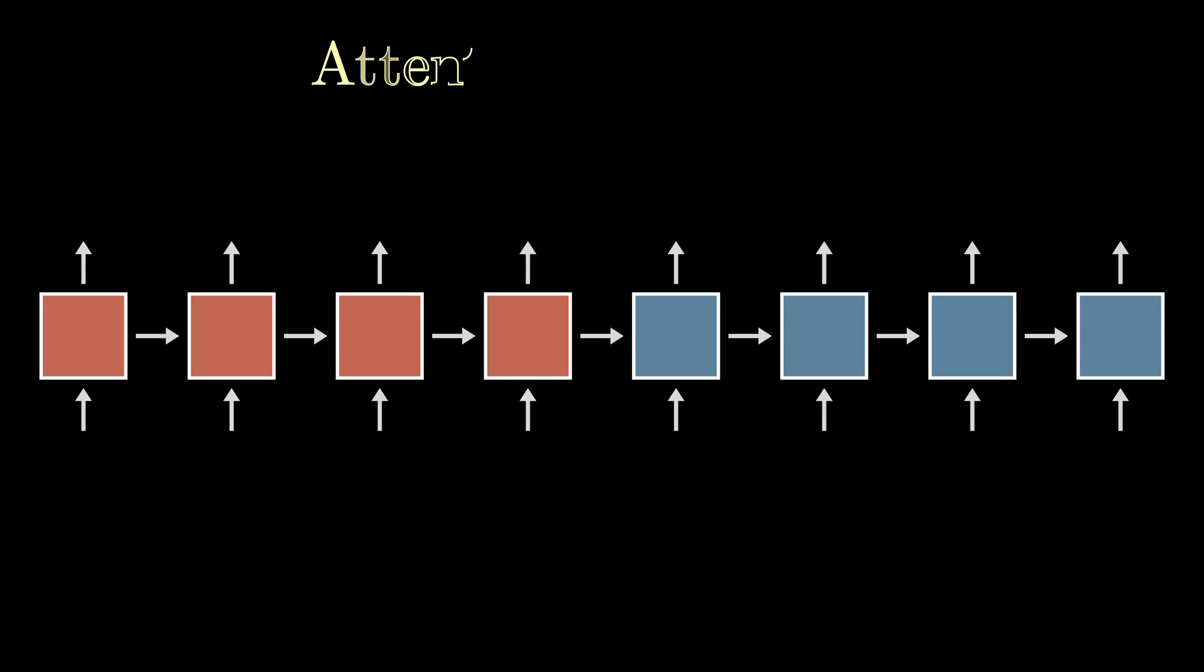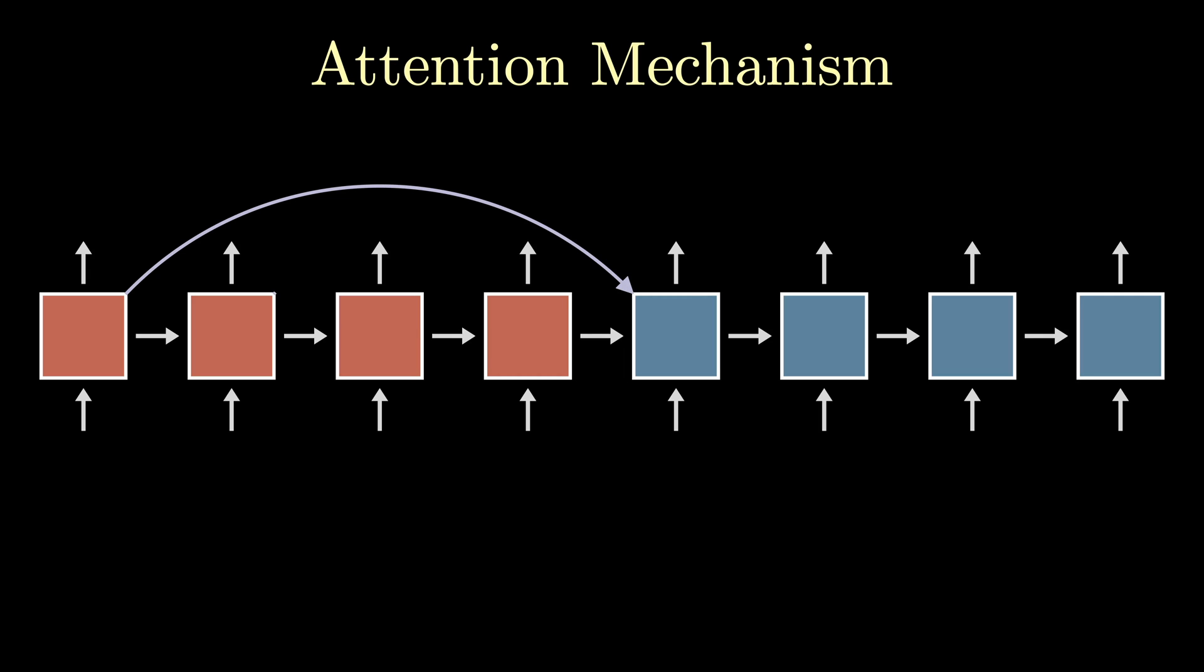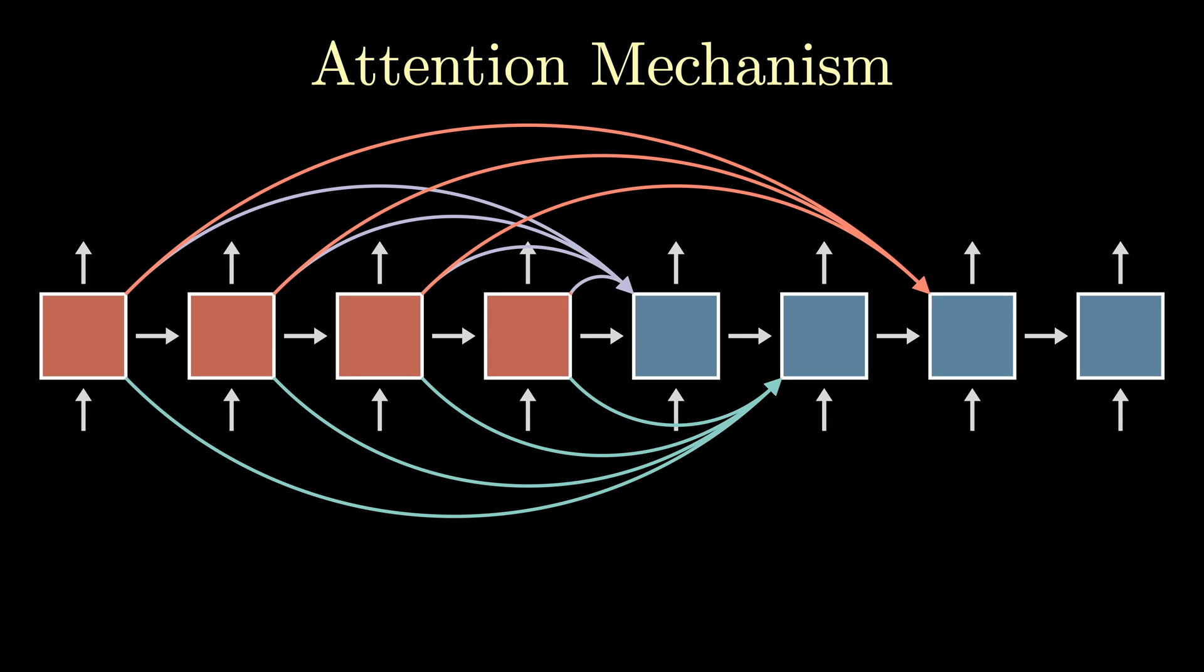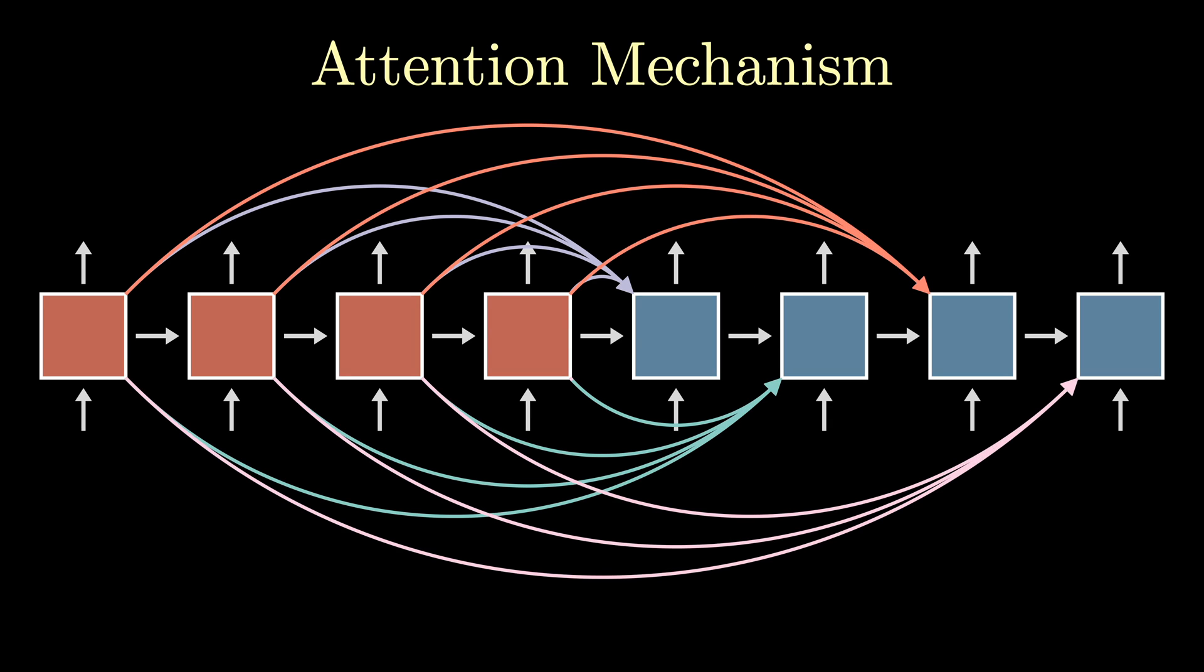To this, the attention mechanism was created. The idea is, for each cell of the decoder, we give it information about each of the encoder states. This would solve the bottleneck problem, since we're now accessing all the encoder cells at each step.